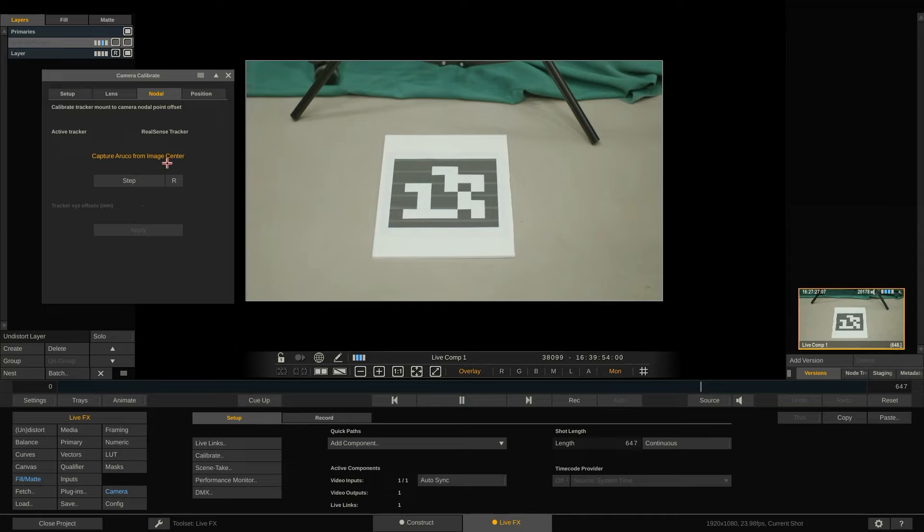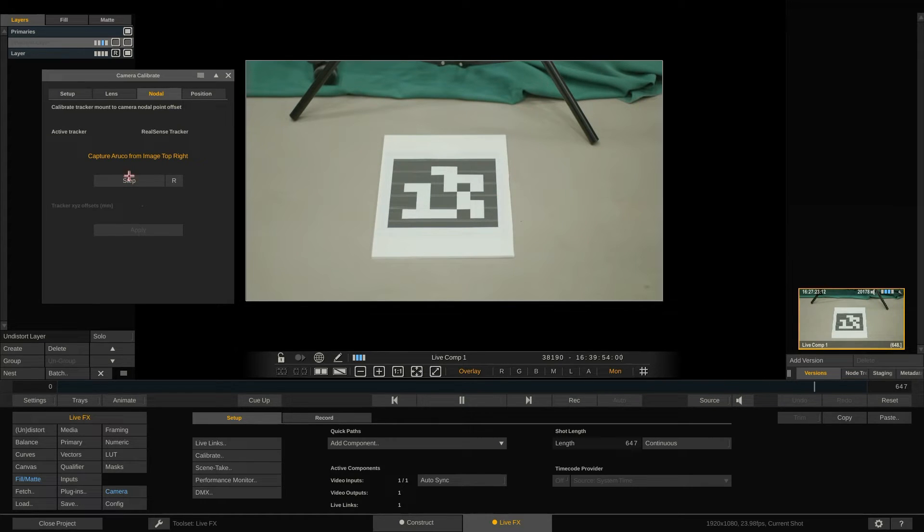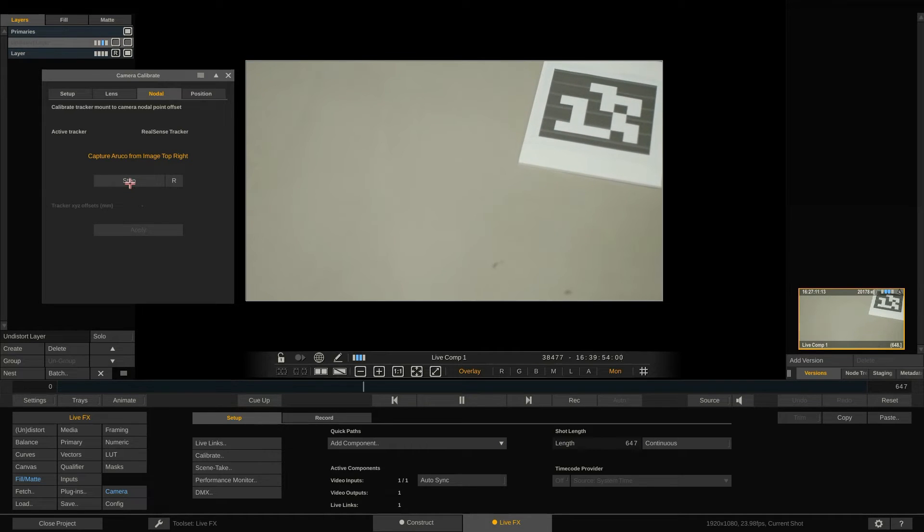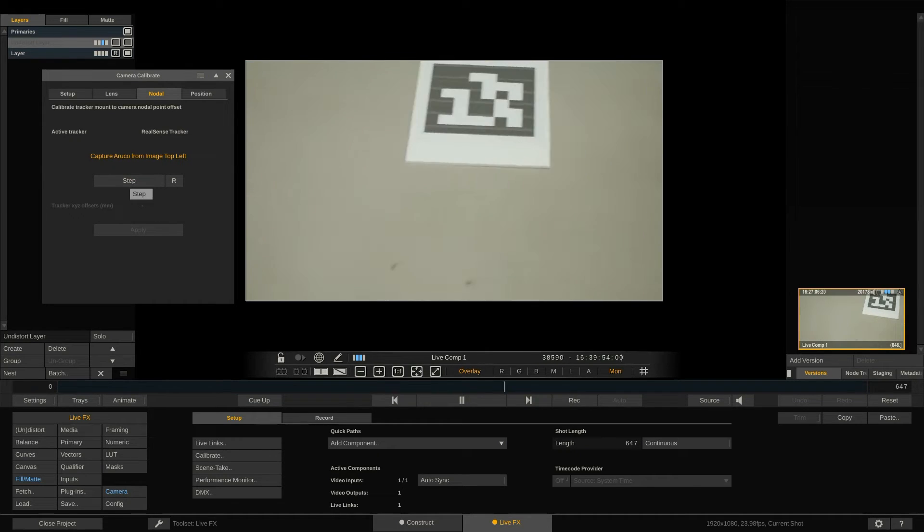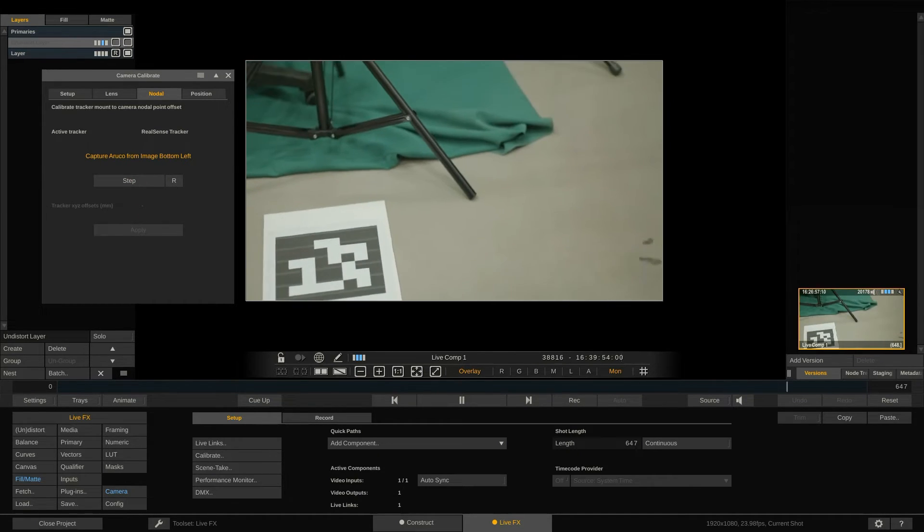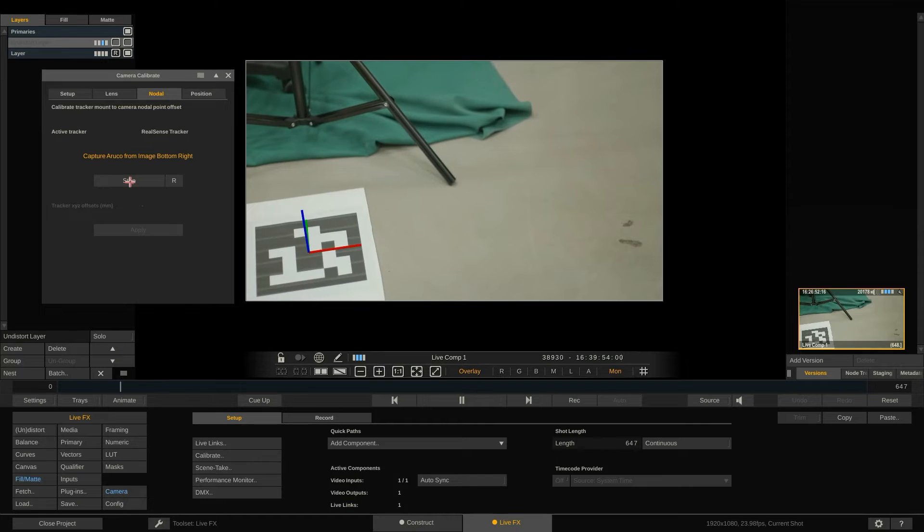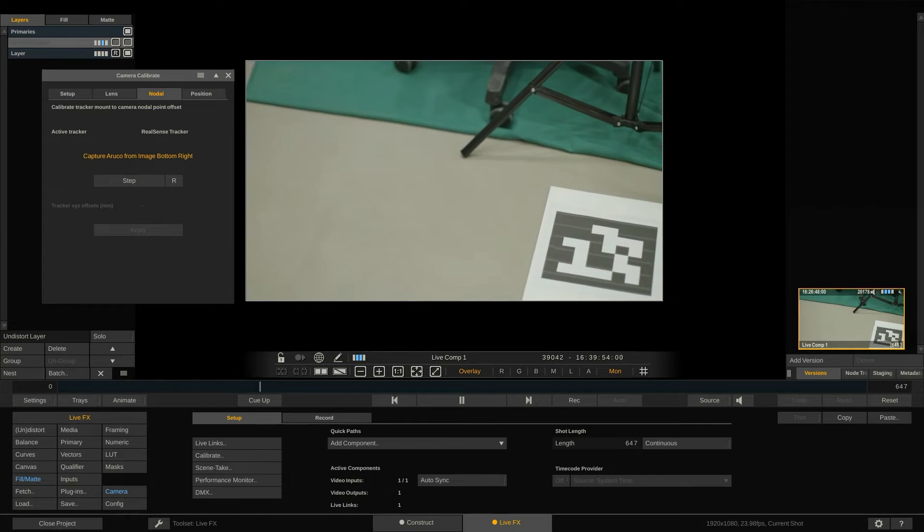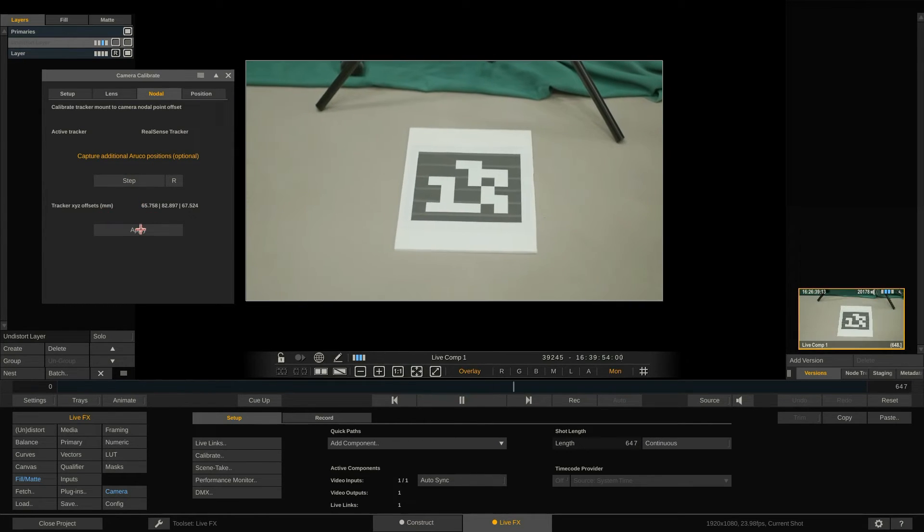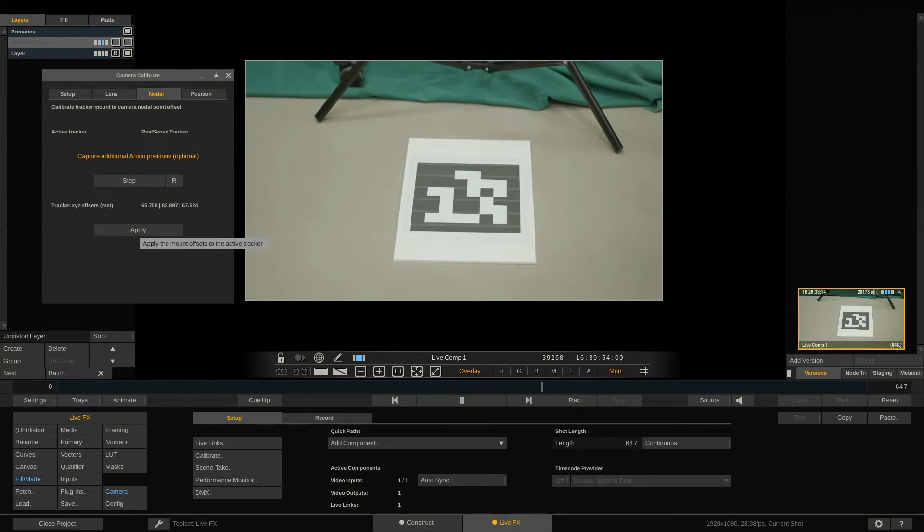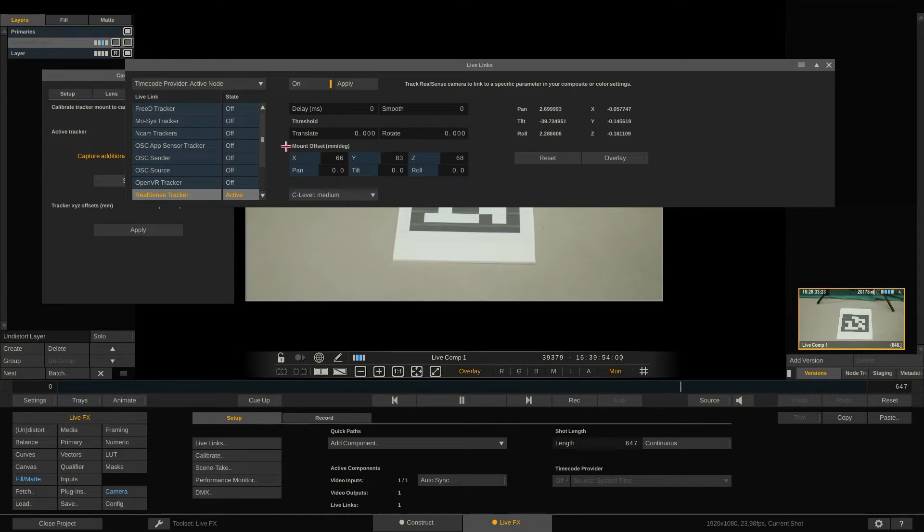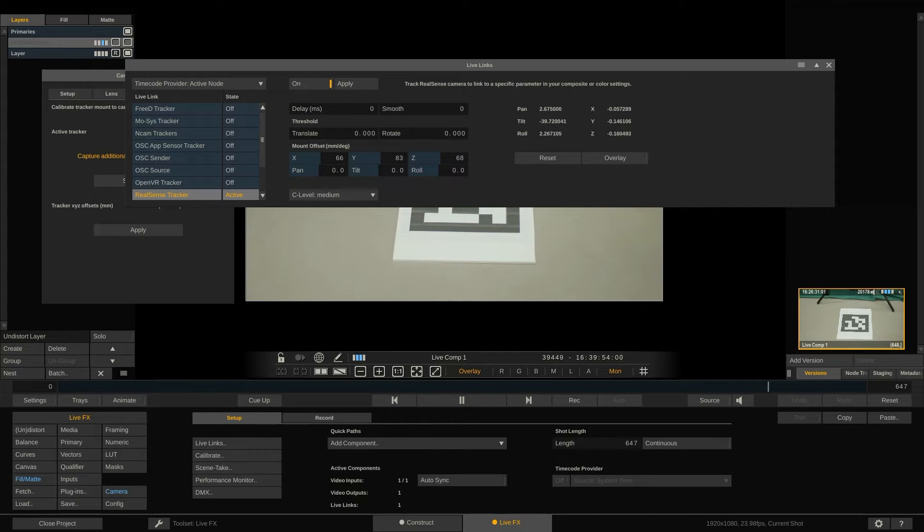The calibration now works similar to the one we did for the lens calibration but this time it will only take a few steps to capture the marker from the center and the corners. Once we hit the apply button the lifelink panel will pop up and show us the updated offset parameters. You can however at any point adjust the offsets manually.